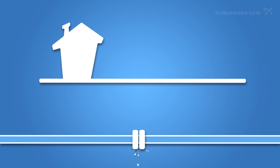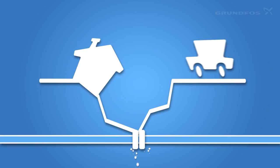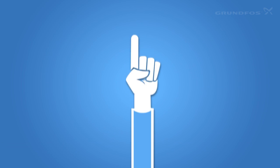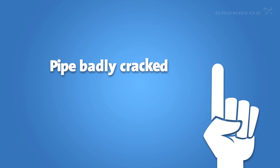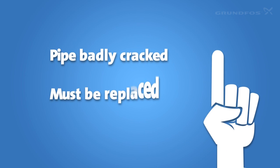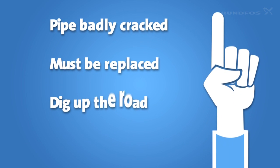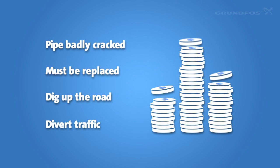That's not all. The water can cause the soil to sink, causing lots of damage to roads and buildings. Also, when a pipe is badly cracked, it must be replaced. You'll need to dig up the road and divert traffic. Yep, that's expensive too.